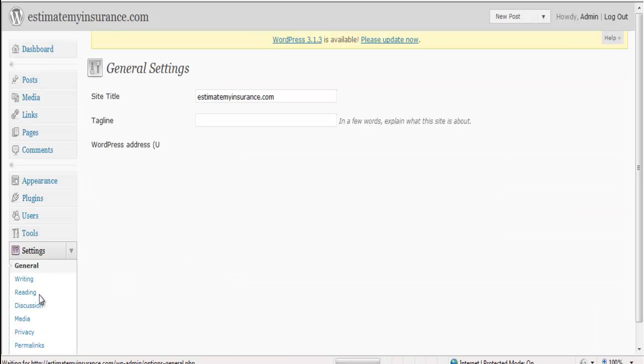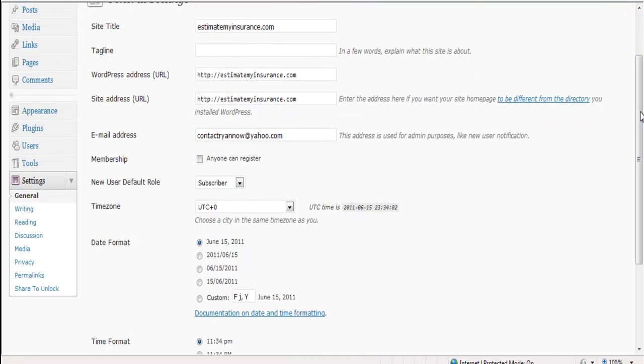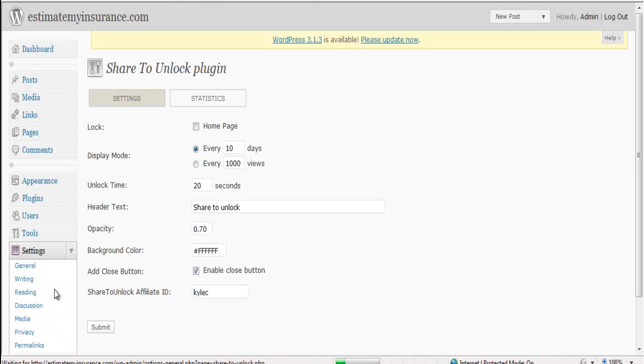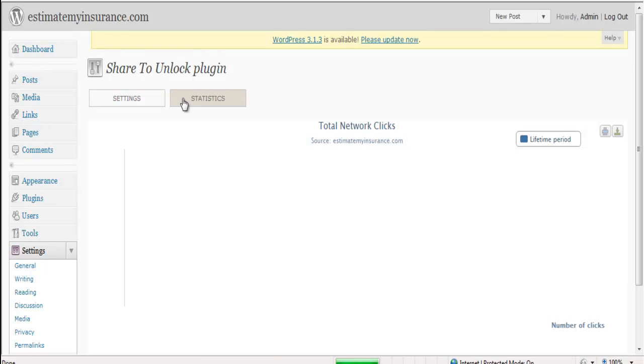Once everything is activated properly, you want to go over to your Settings area and click Share to Unlock. If you click on Statistics, you can actually check your total network clicks.